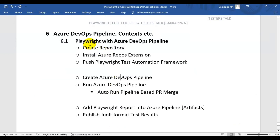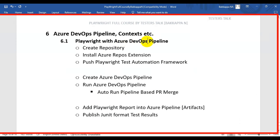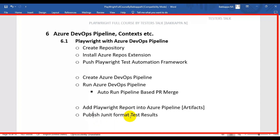In this tutorial, we are going to see how to integrate Playwright with Azure DevOps Pipeline. First, we will see how to create the repository in Azure DevOps and how to install the Azure Repos extension in VS Code. Then we will push the Playwright test automation framework into Azure DevOps, create and run the Azure DevOps Pipeline, auto-run the pipeline based on PR merge, add Playwright reports, and publish JUnit format test results.